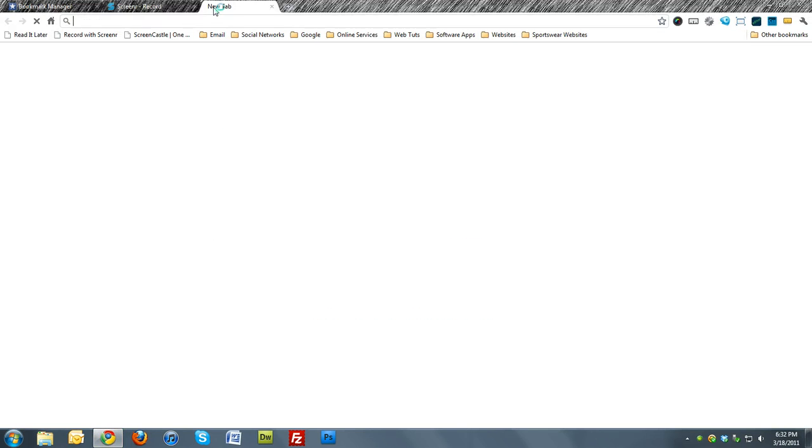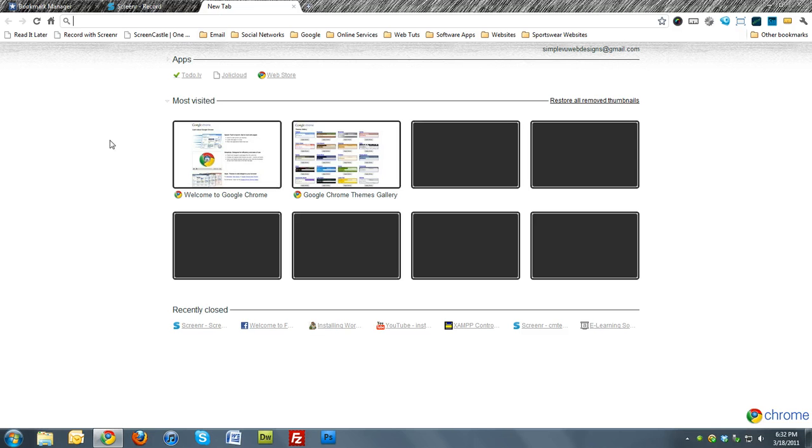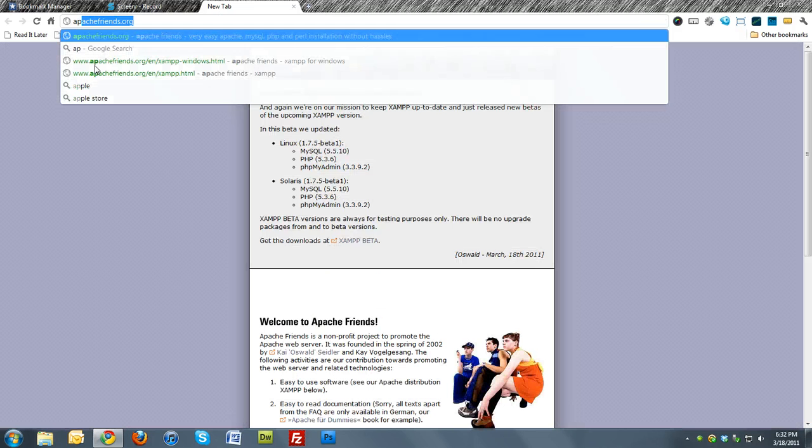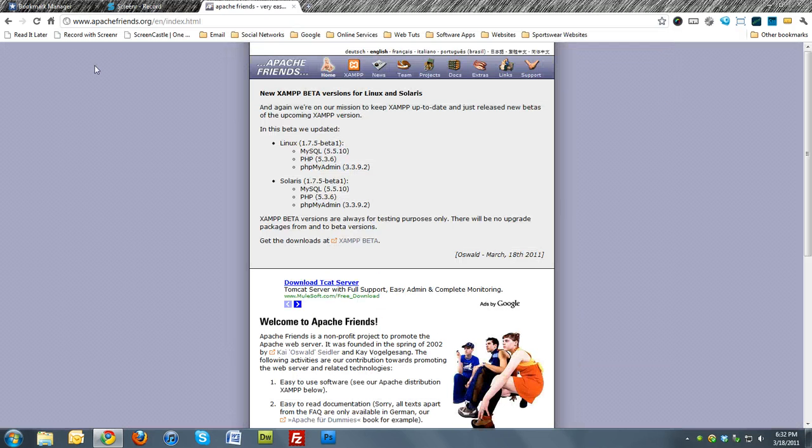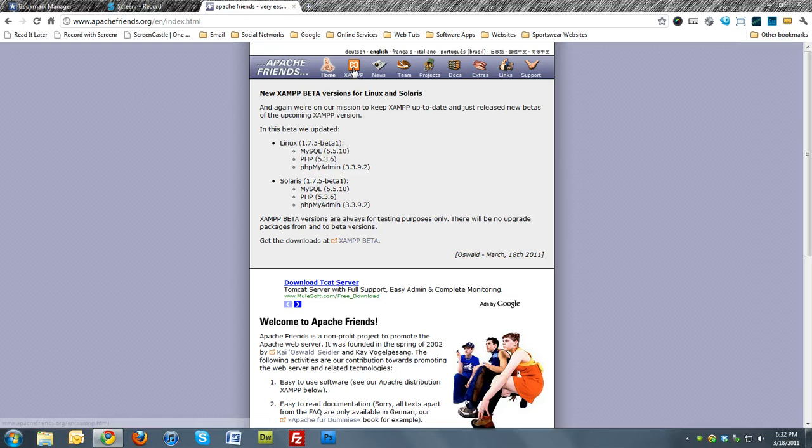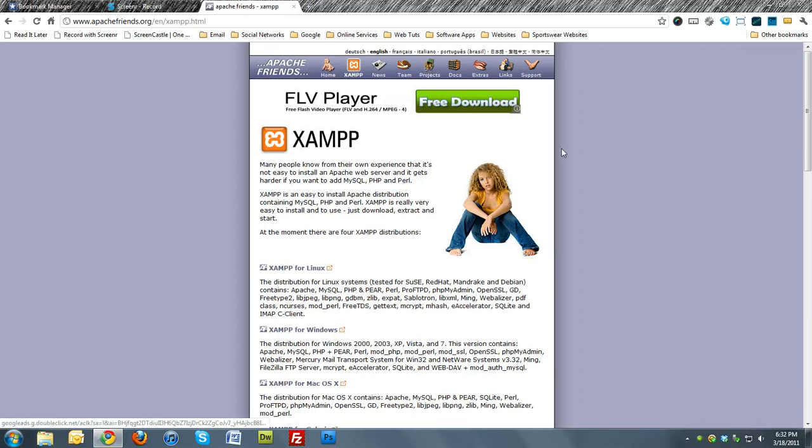First you'll want to go to ApacheFriends.org, and once you arrive at the site, come up and choose the XAMPP icon.